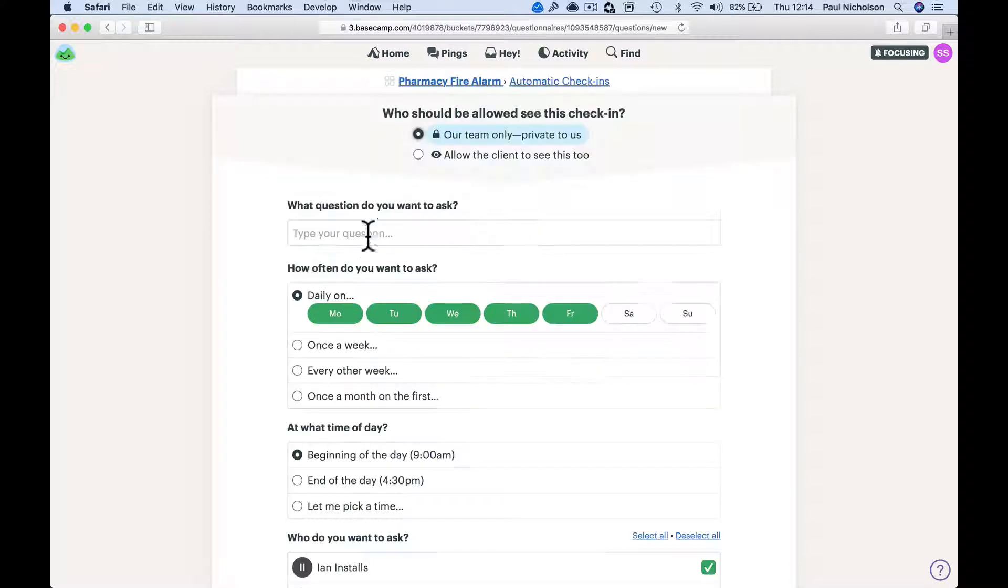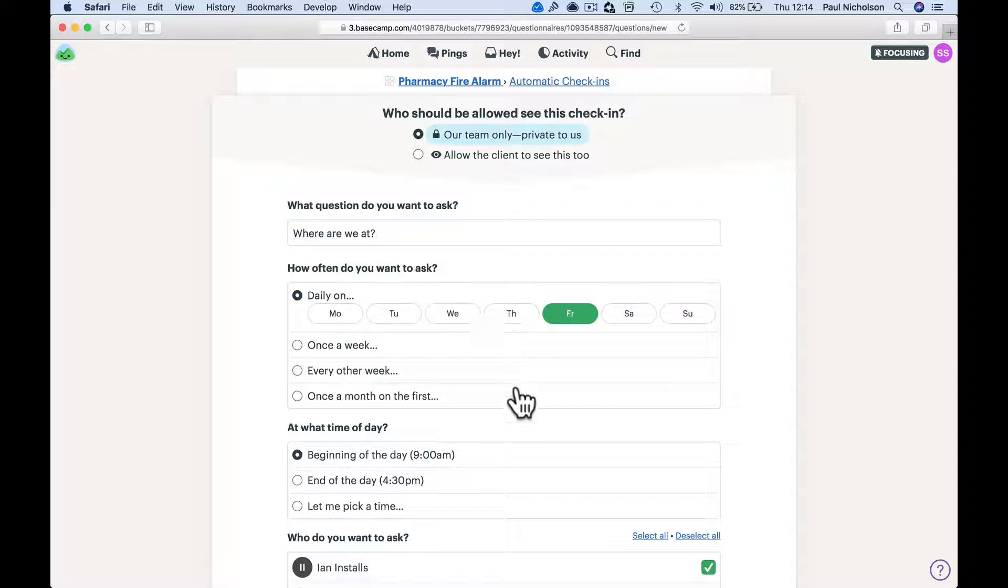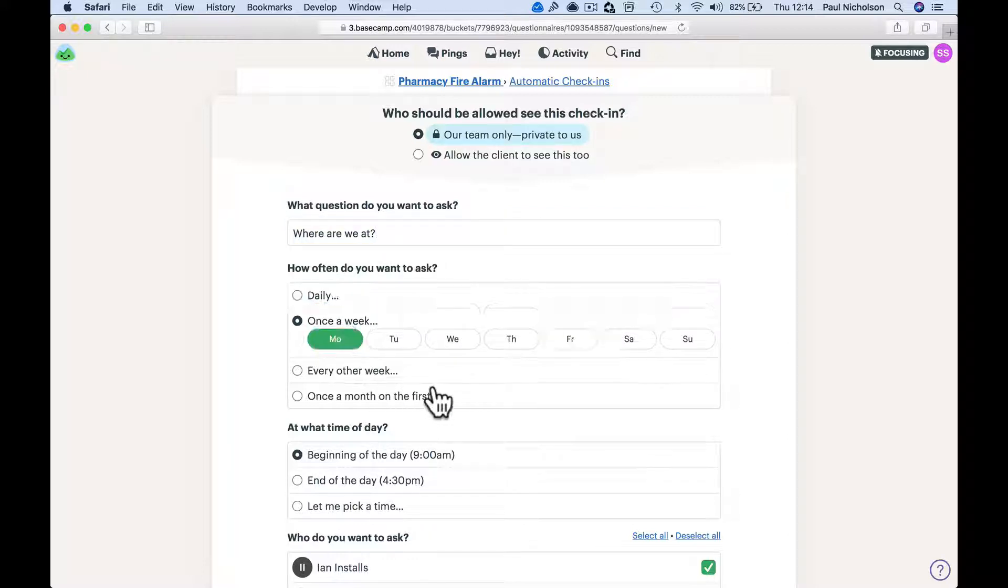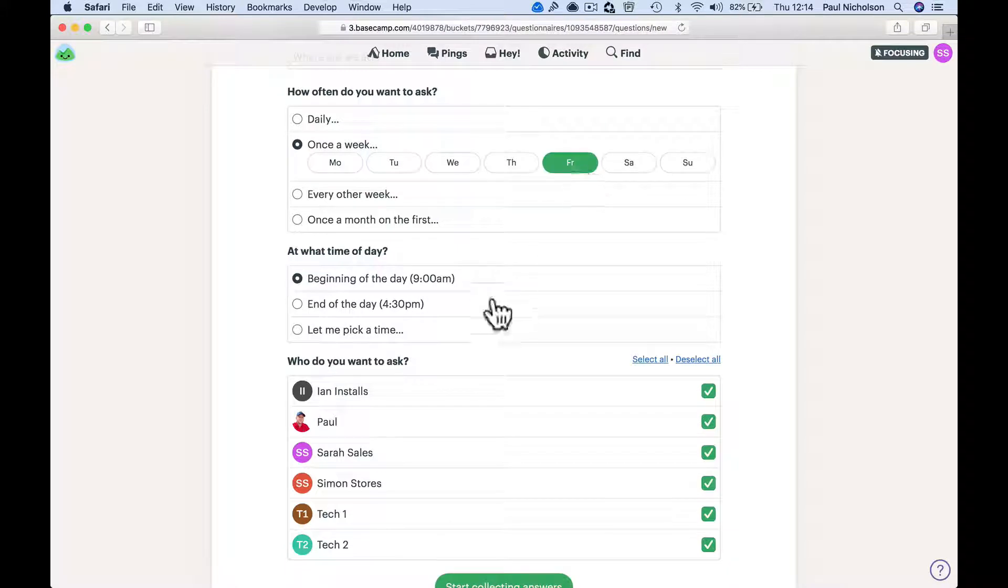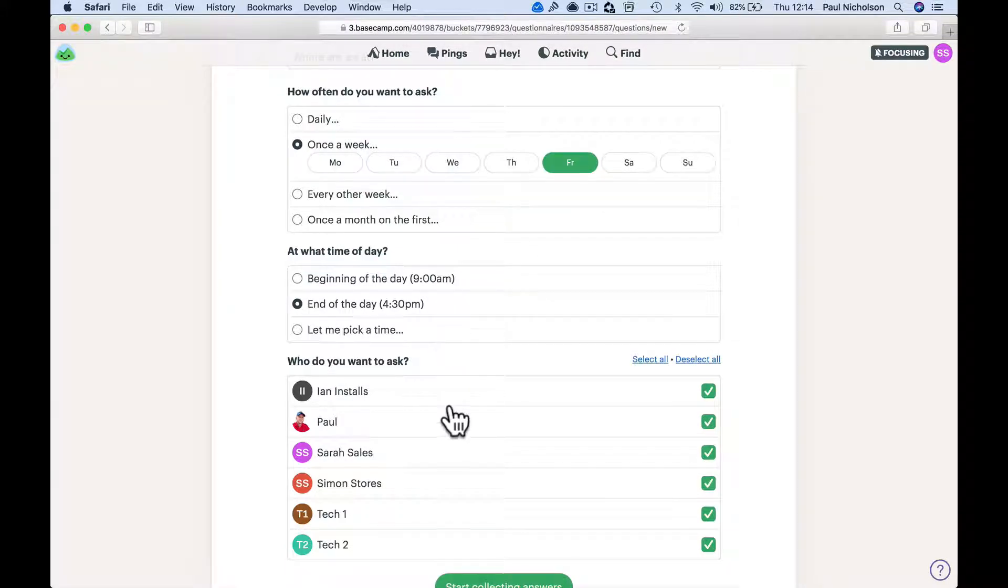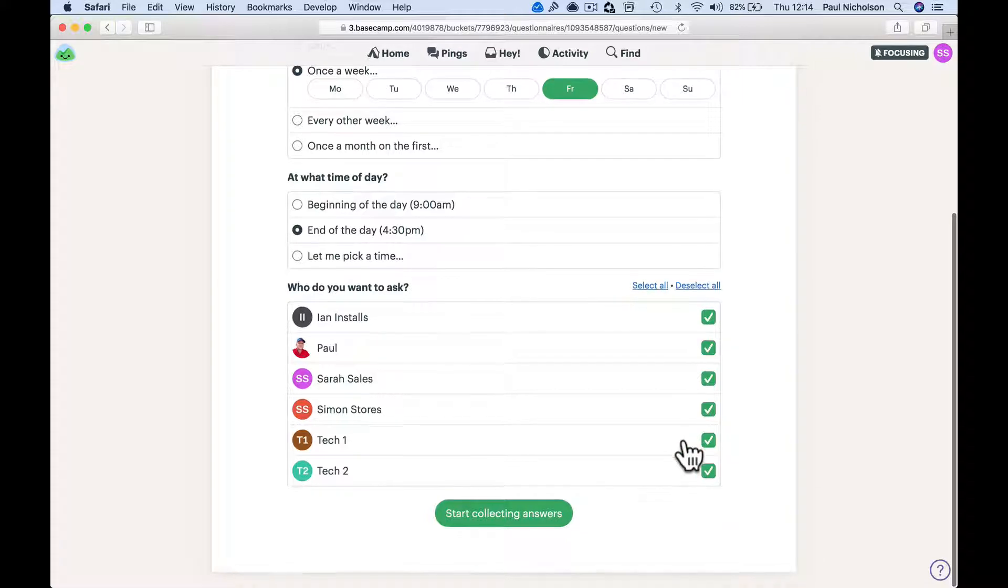New question: where are we at? On a Friday, once a week. Oh, Friday end of the day.